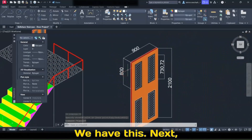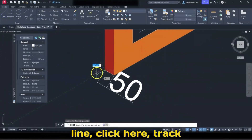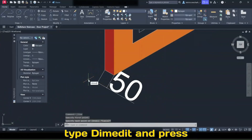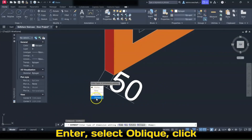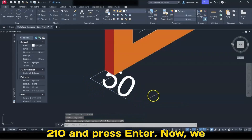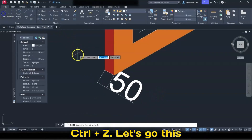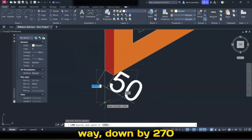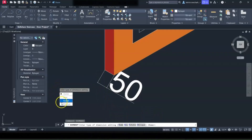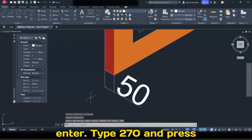We have this. Next, for this 50, pick the Line tool, click here, track — this is 210 degrees. Press Escape, type Dim Edit, and press Enter. Select Oblique, click this, press Enter, type 210, and press Enter. Instead of 210, I'll do Ctrl+Z. Let's go down by 270 degrees.